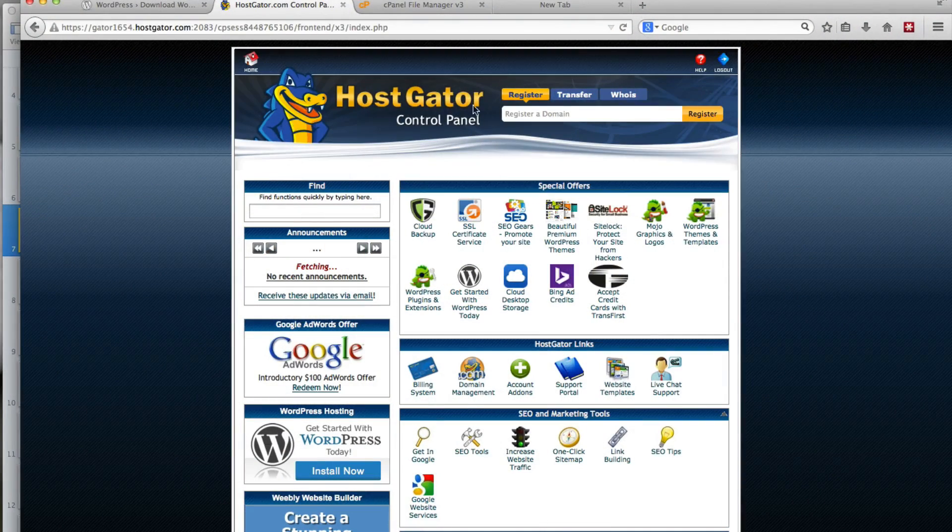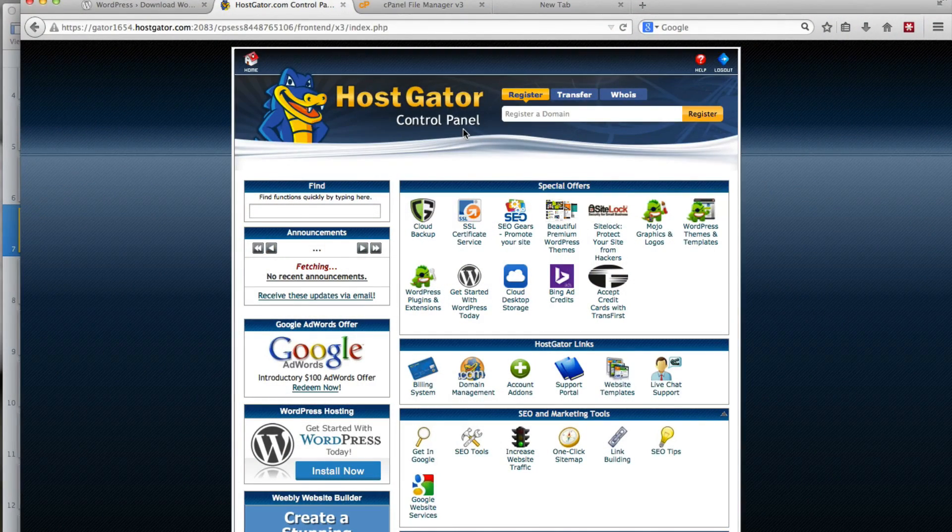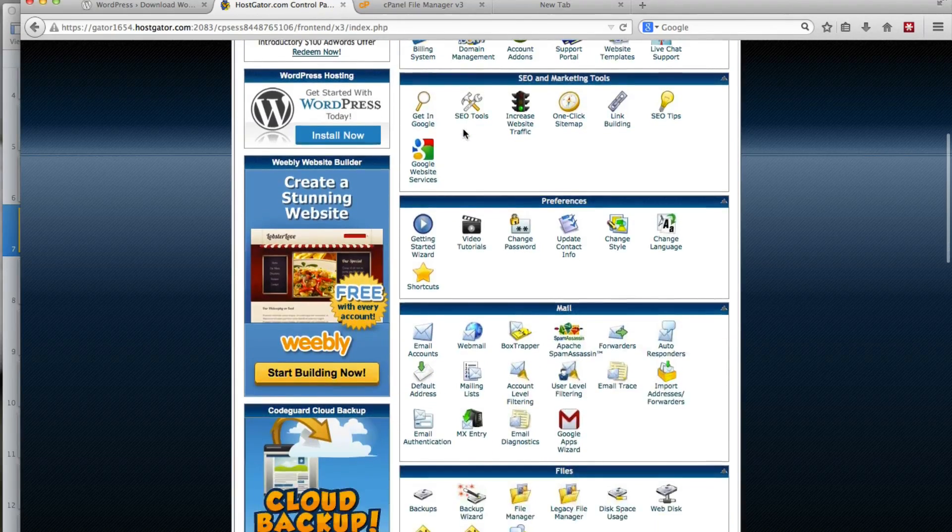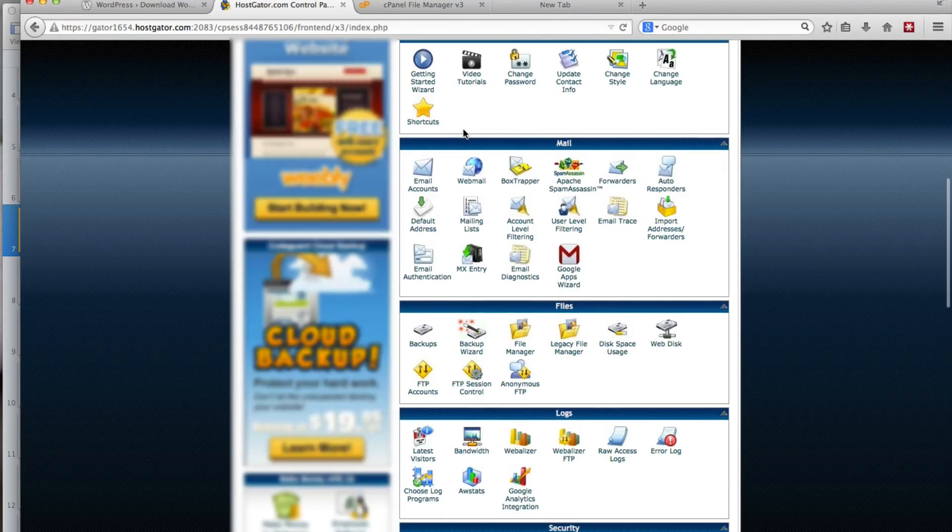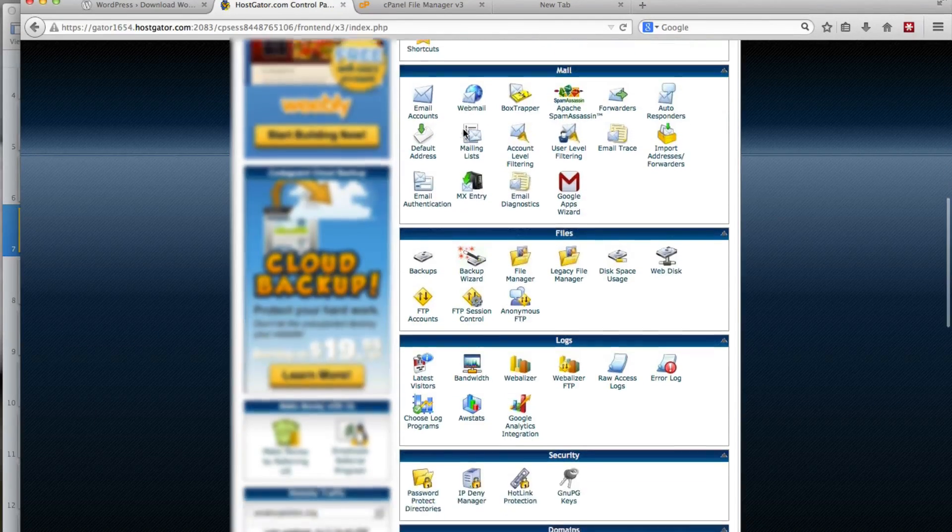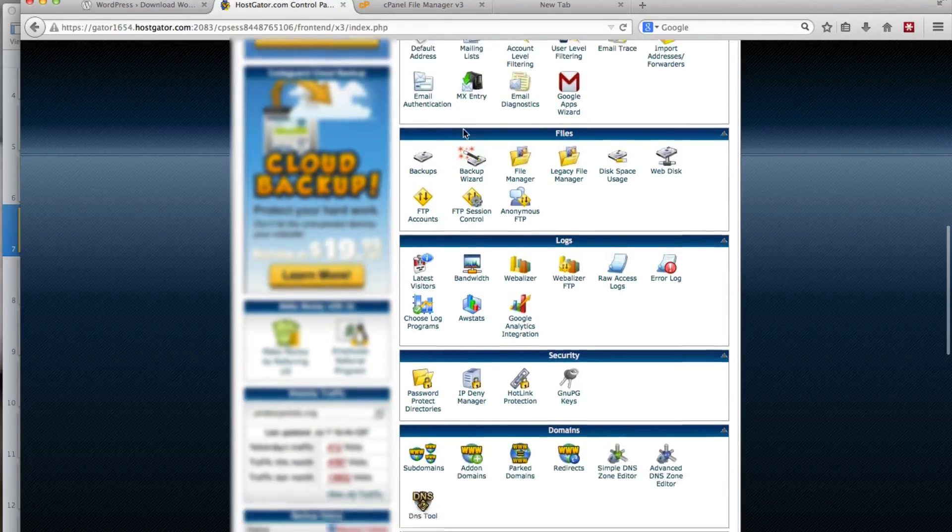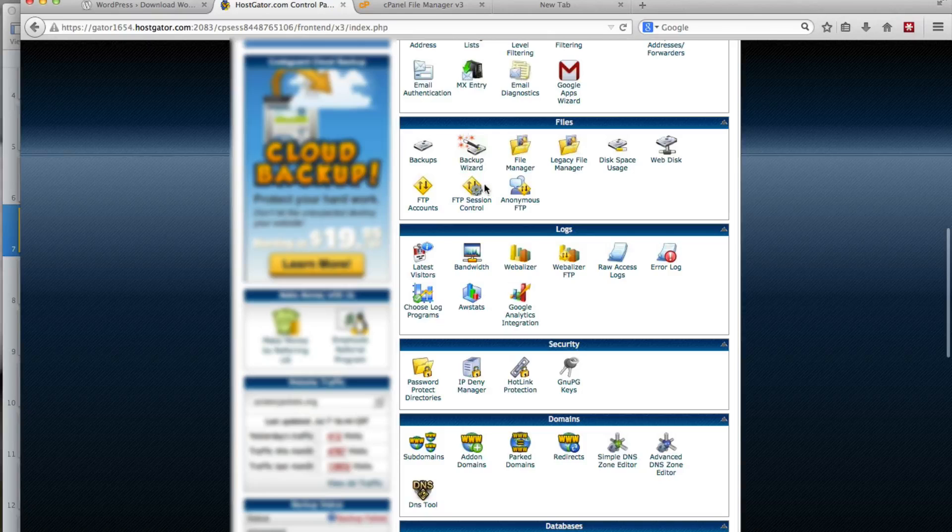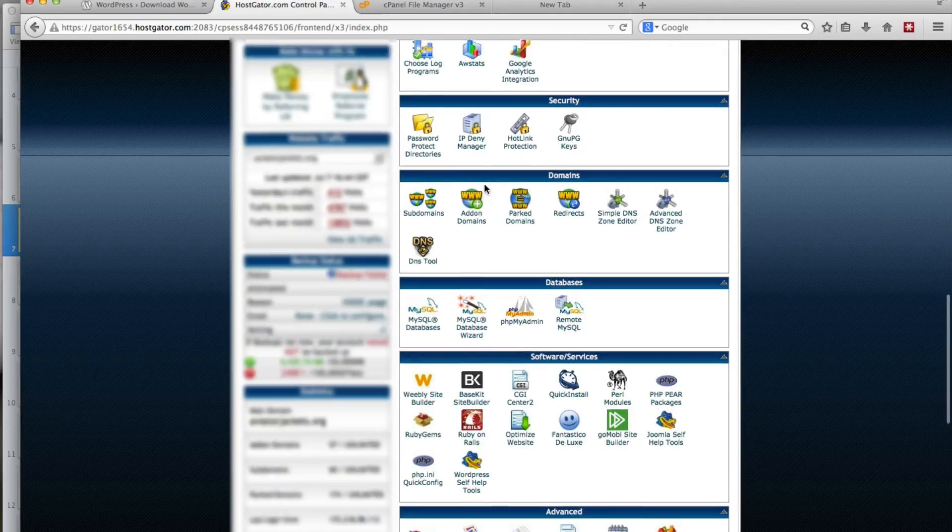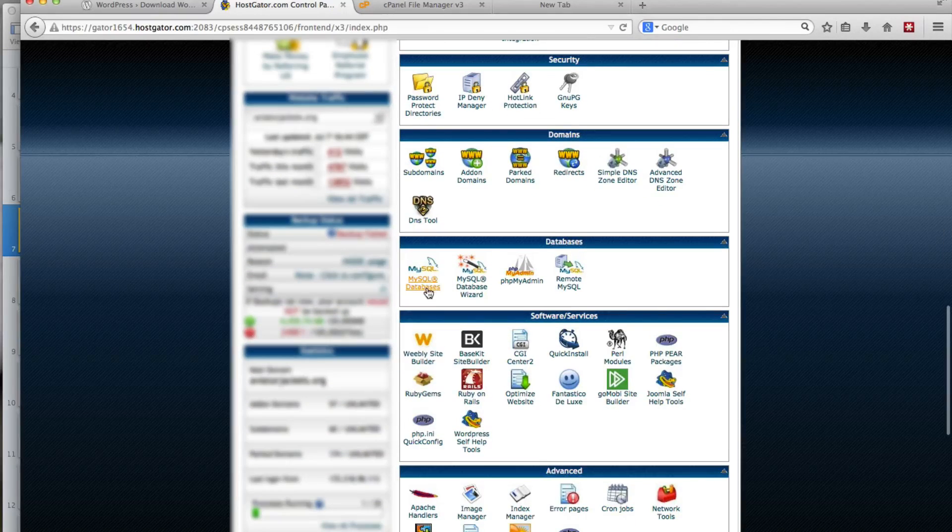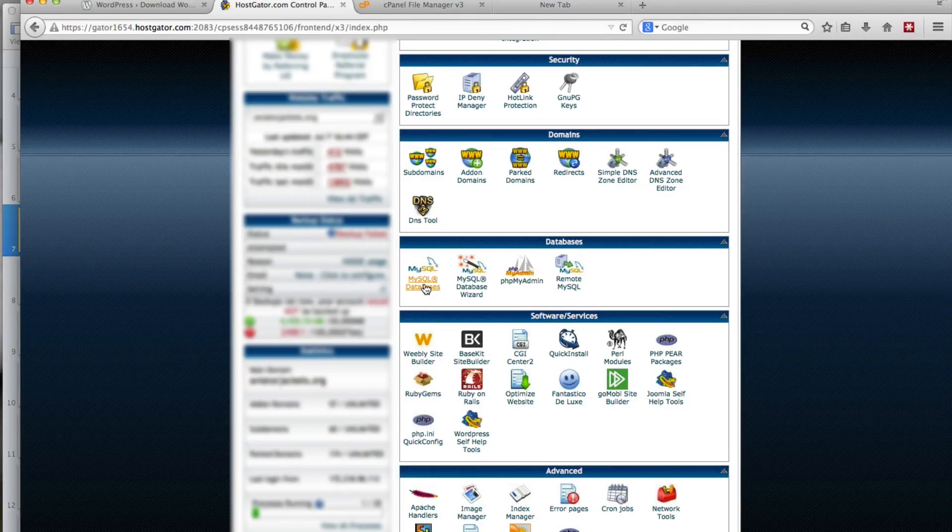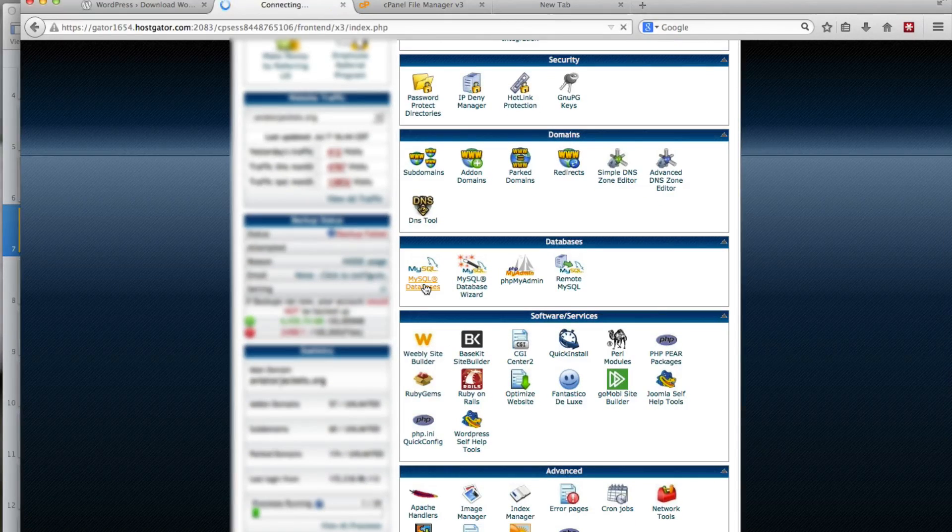So once again I'm in my hosting account, HostGator in this case. Any hosting account with cPanel will look the same. We want to scroll down to where it says MySQL Databases. Click on that.